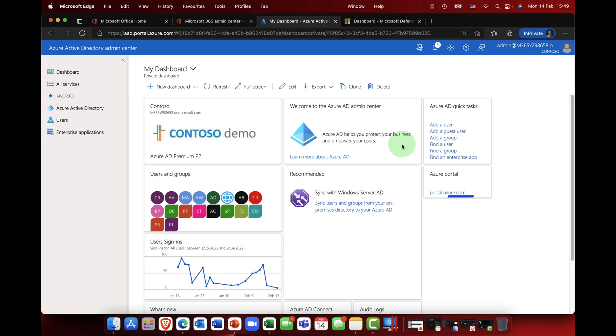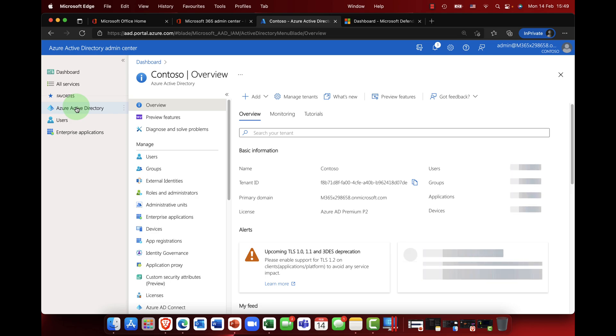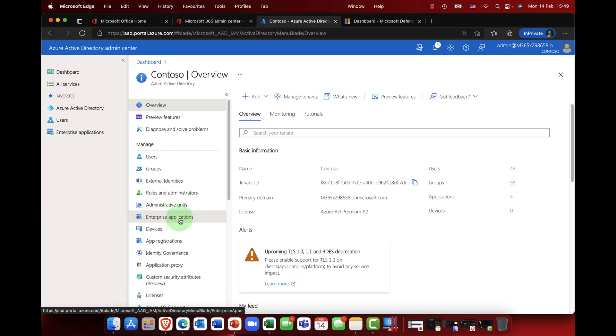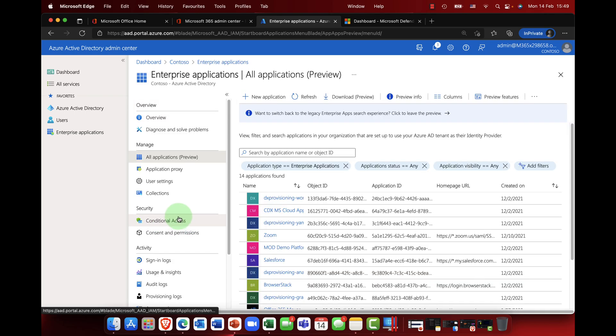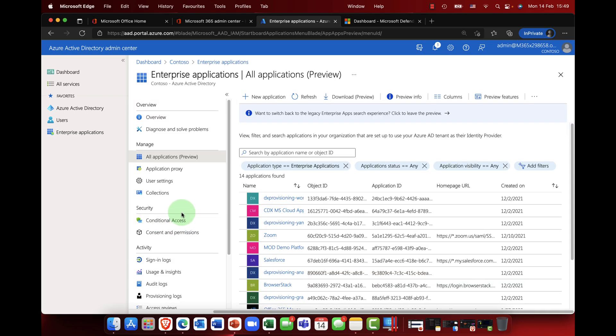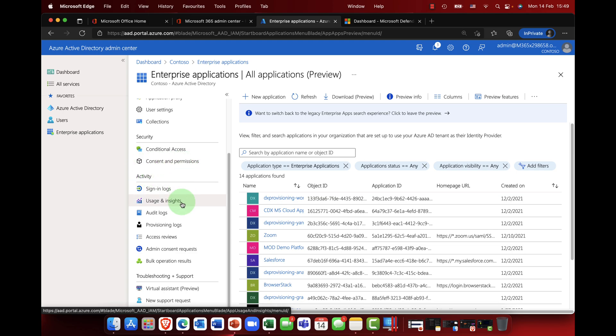So I think without any more jibber-jabber, it's about time for some demos. For the first of my demos, I'm going to start here in Azure Active Directory in the main portal. I'm going to come over here on the left hand side, click on Azure AD, and the first thing that we need to do is come into enterprise applications.